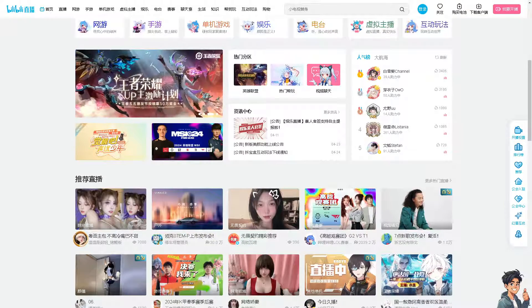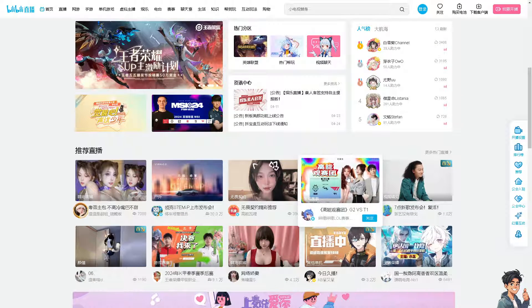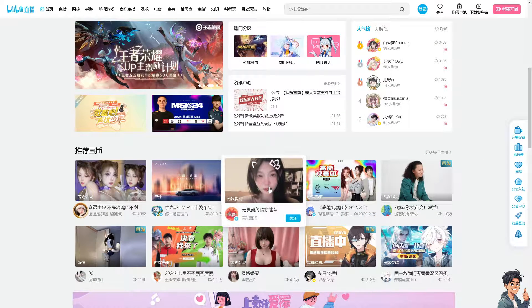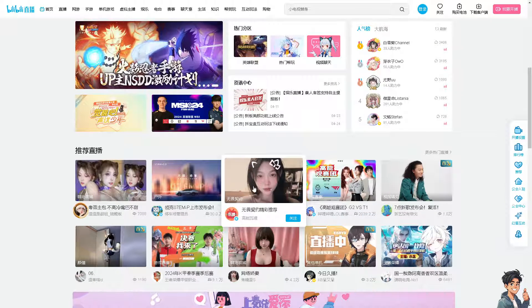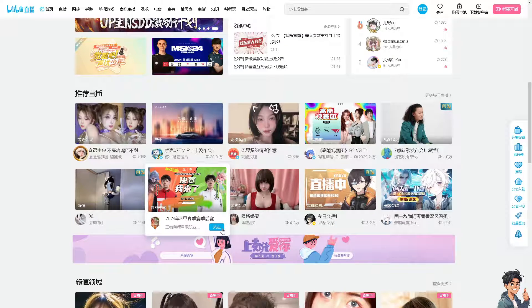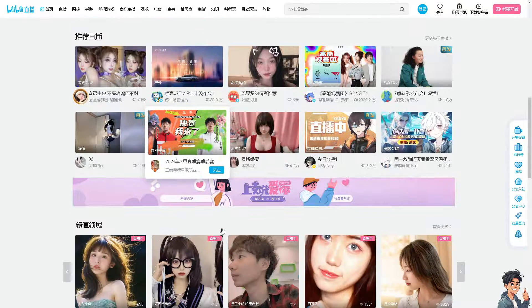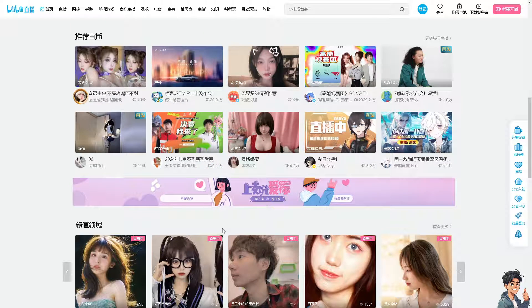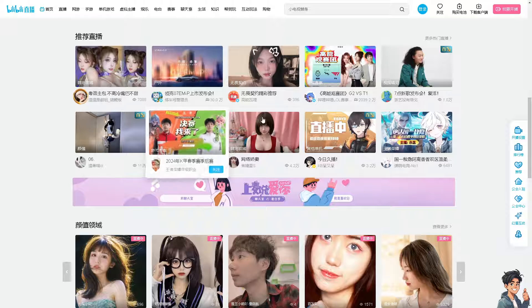Now for those who are new here, Bilibili is a popular Chinese video sharing platform and changing the language to your native language can be more comfortable, which can make it easier to navigate the site, understand menus, and use features effectively.